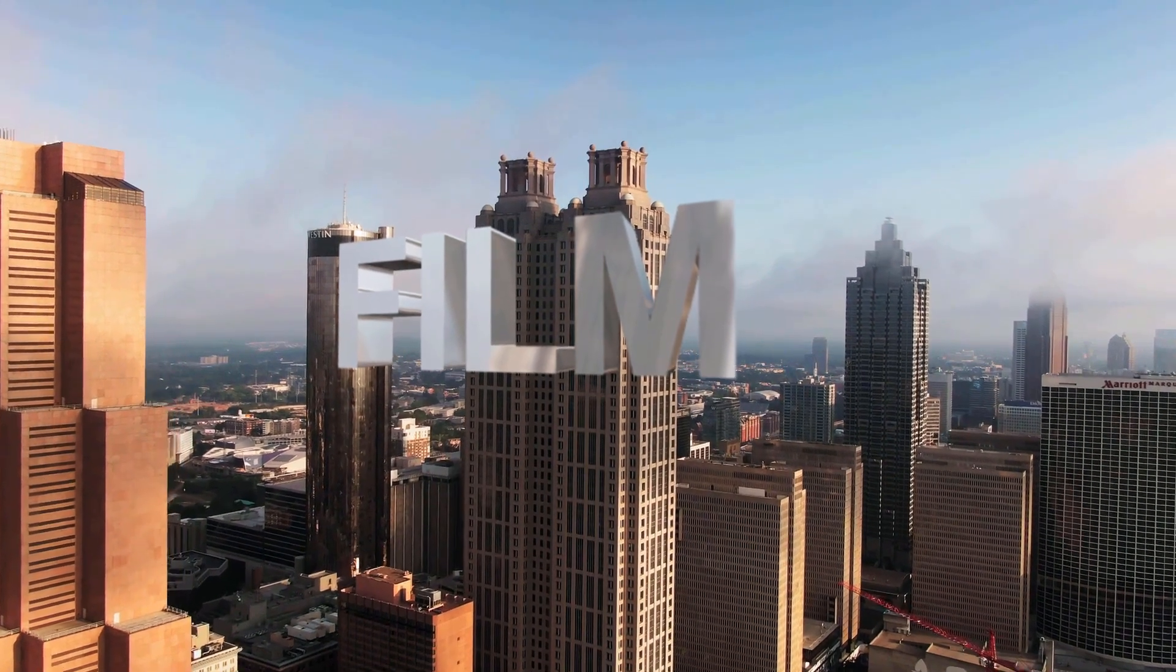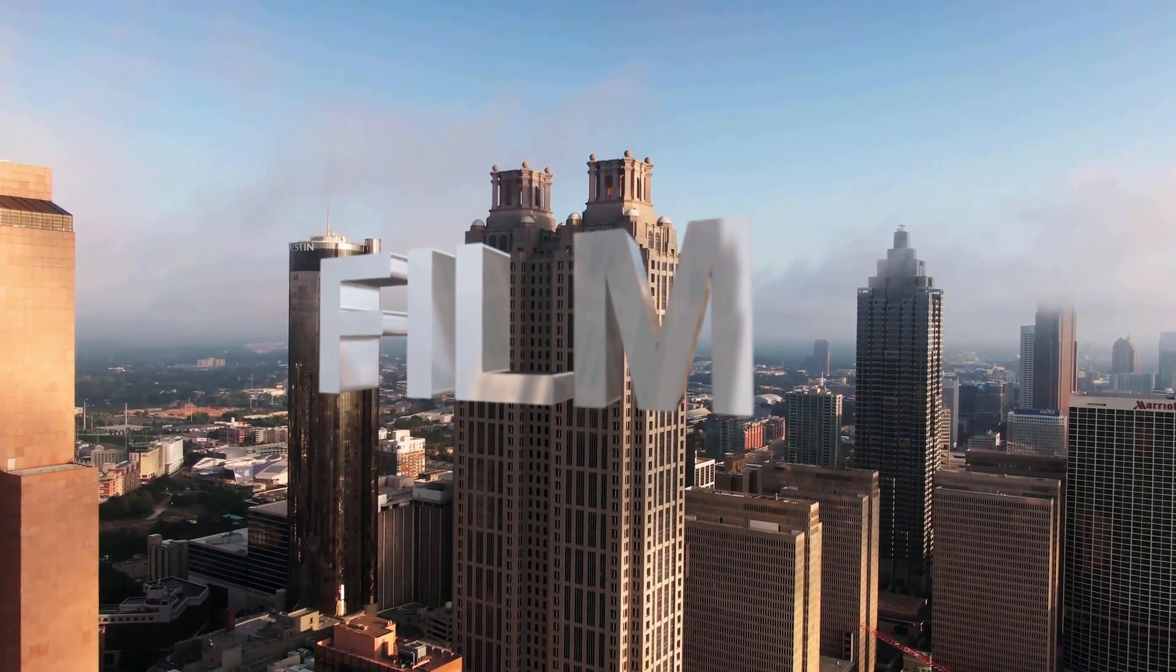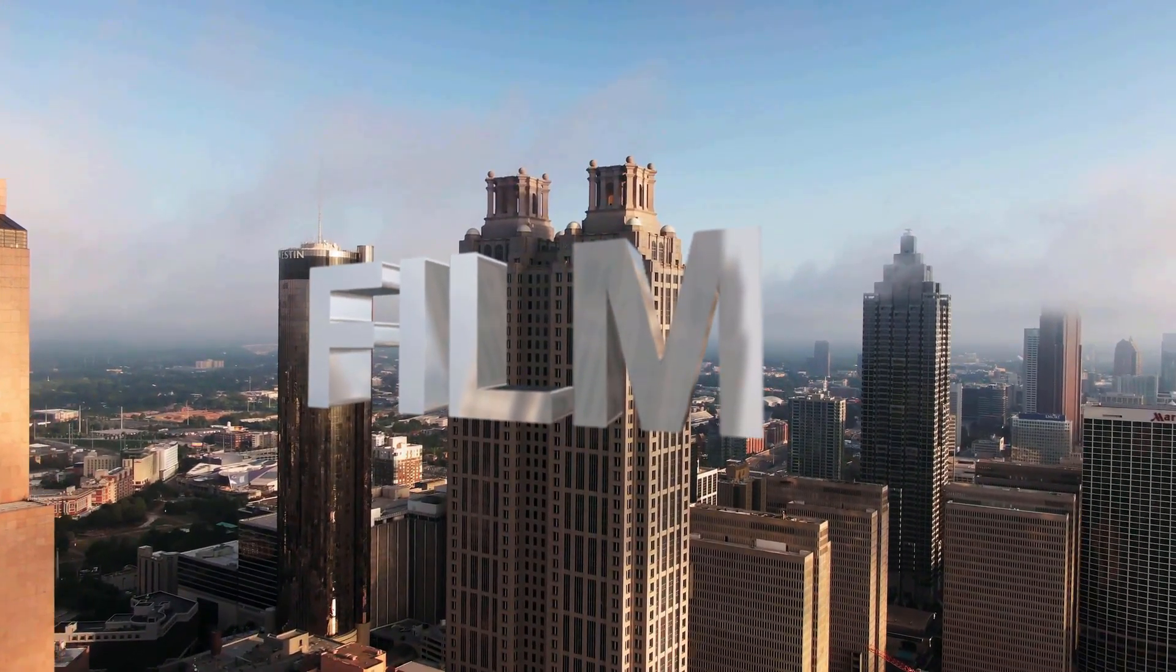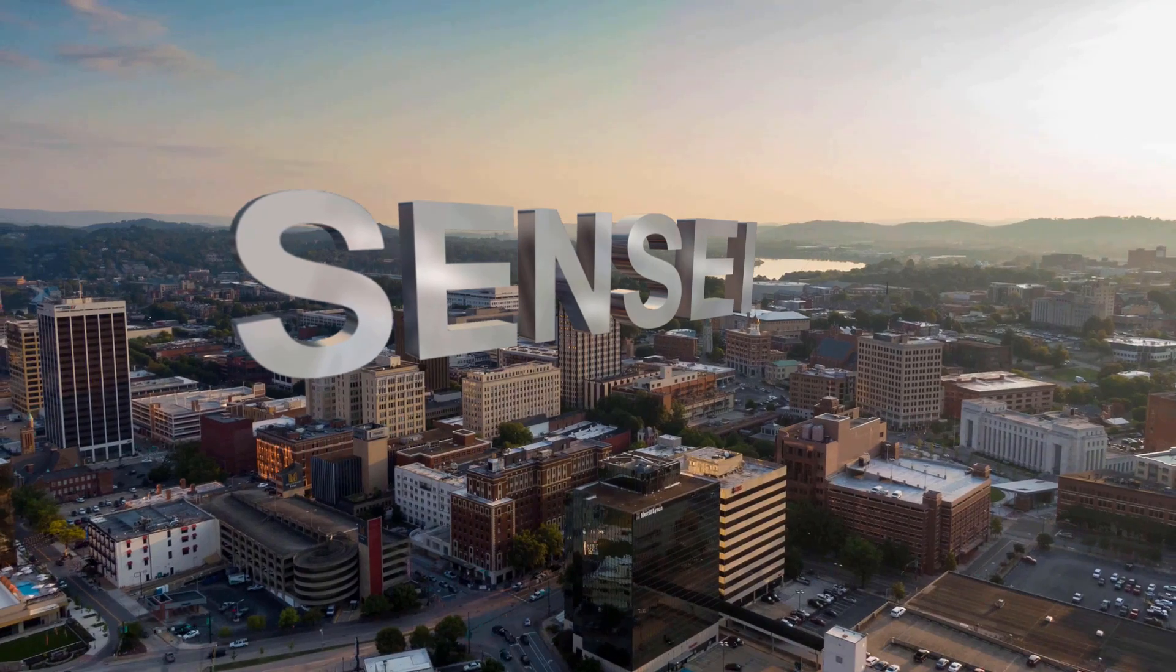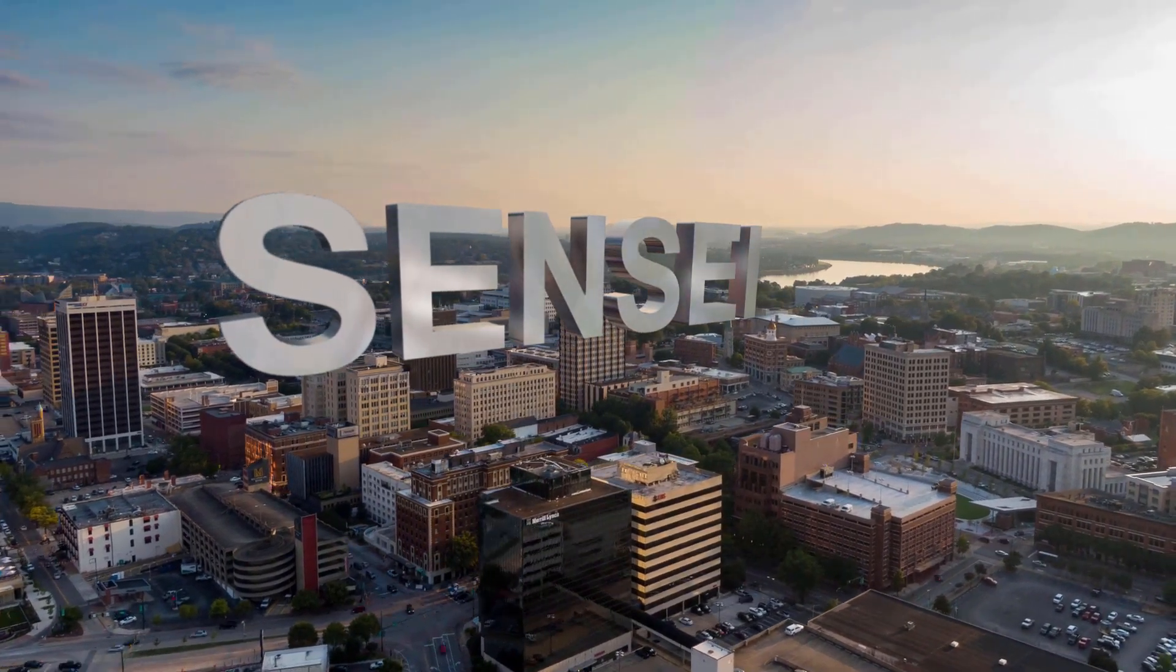Jay Haynes for the Film Sensei YouTube channel. Today in this video I'm going to show how to make these 3D titles tracked into your scene.